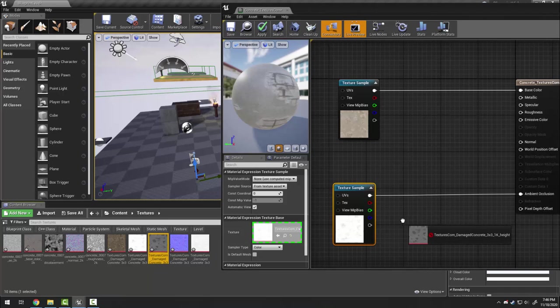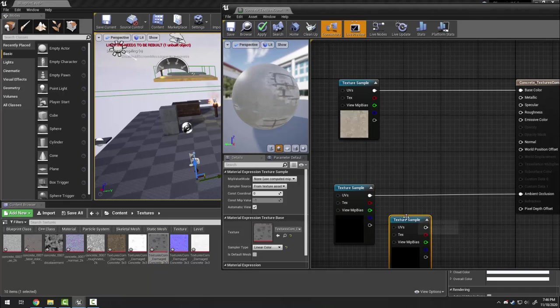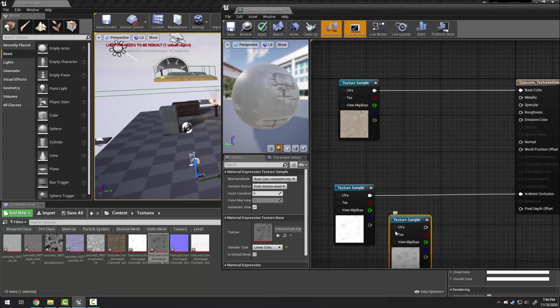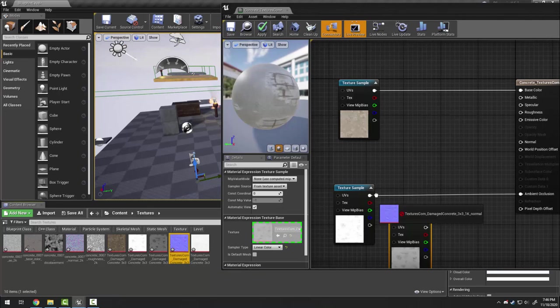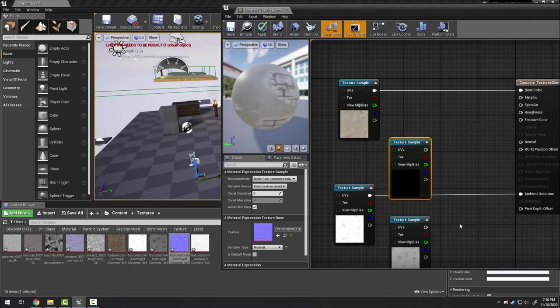Next is this one AO which means I plug it into ambient occlusion. Next is height or displacement map which we can use, but there's a number of additional steps. So for this tutorial I'm going to ignore it but you can leave it in here and later we'll use it in a later tutorial.